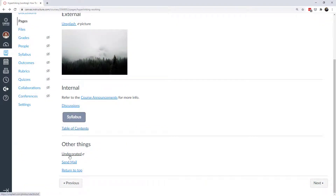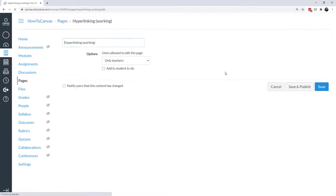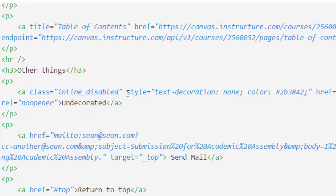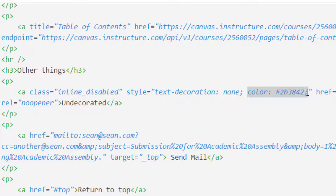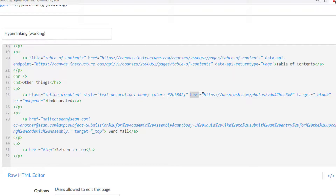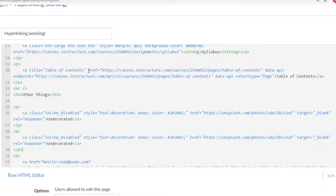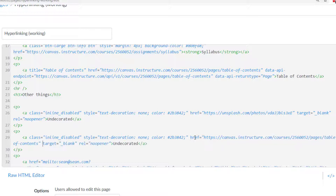Some other things I can do: I can make undecorated text and I can send mail. In the HTML editor, if you want to undecorate your hyperlink, within the anchor tag put style equals text-decoration: none. I also specified a color for the text so it wouldn't be blue — this is a shade of dark gray. Let me copy this and paste it, then swap one href with a table-of-contents link. Now I have two examples: one taking me outside Canvas to Unsplash, and another taking me to a place within Canvas.